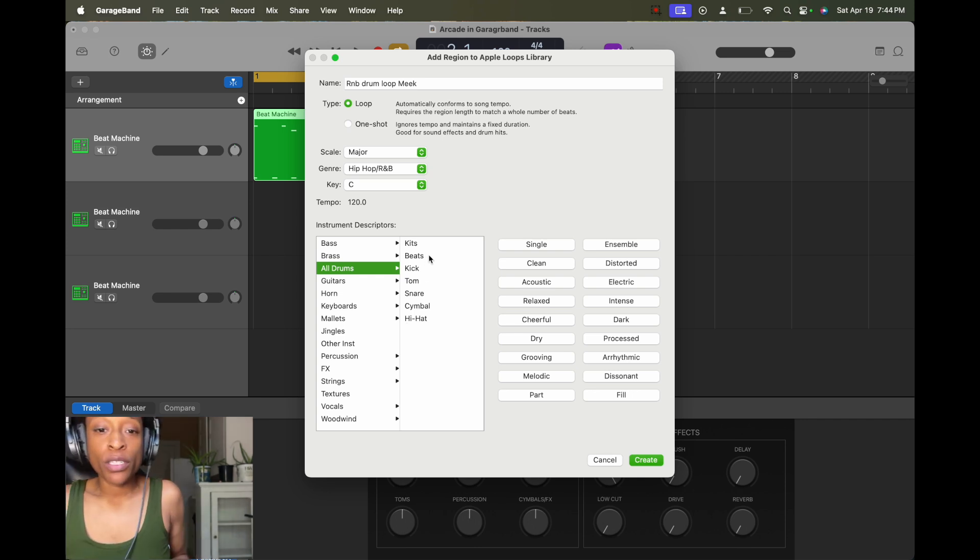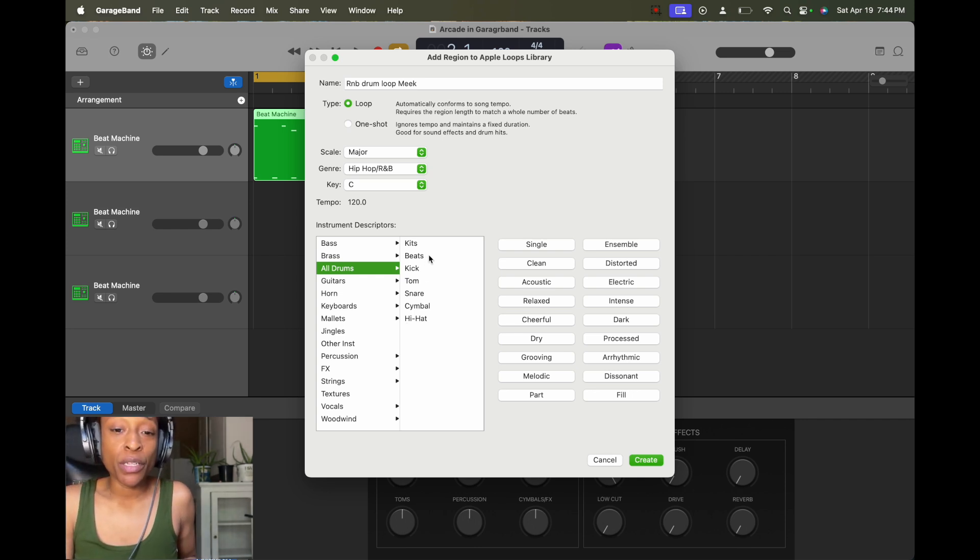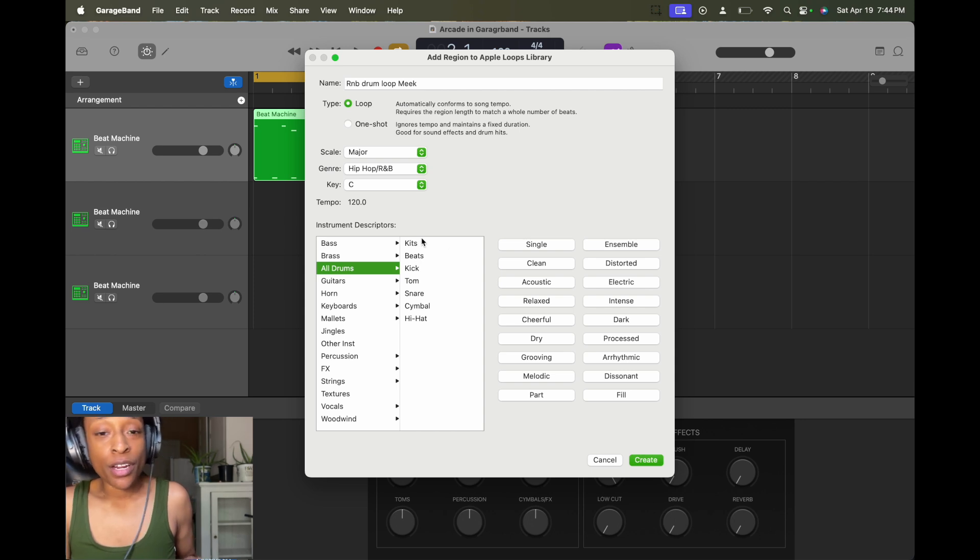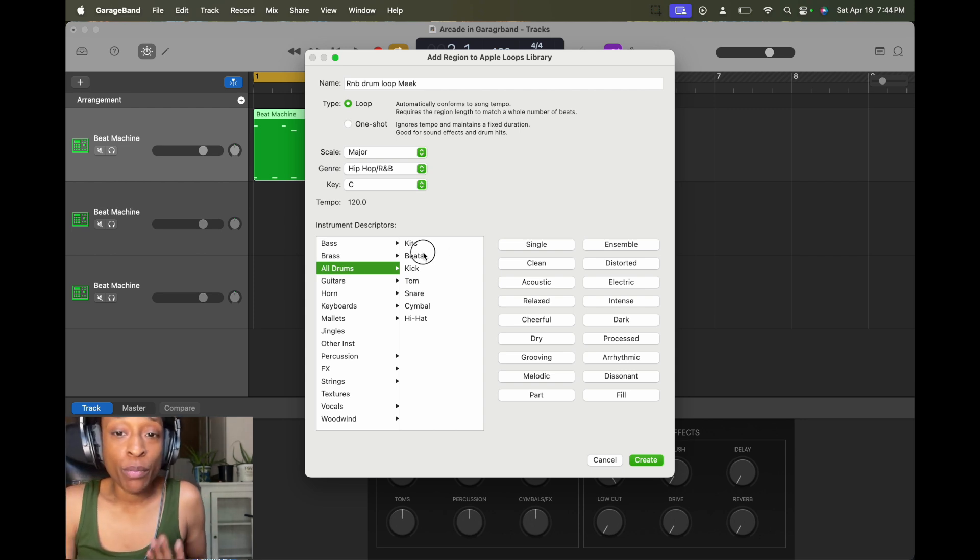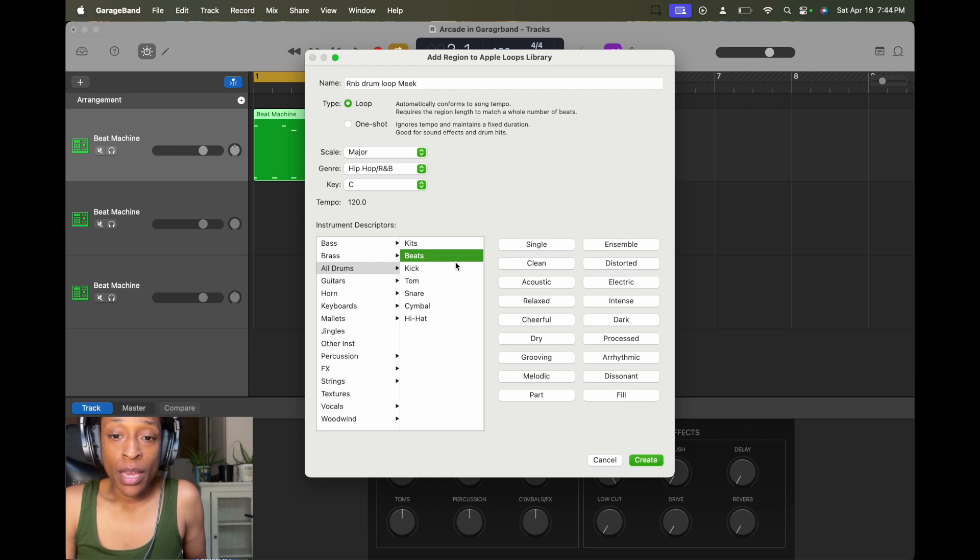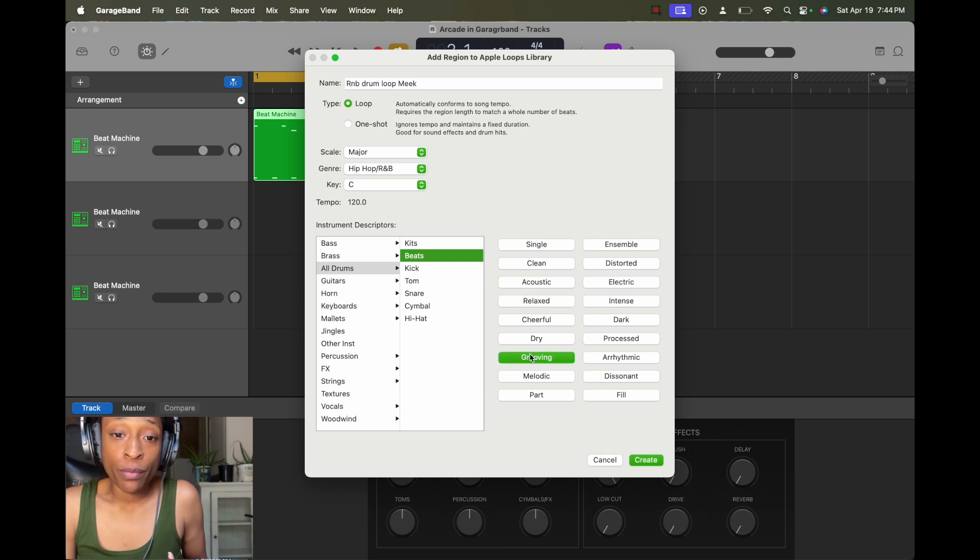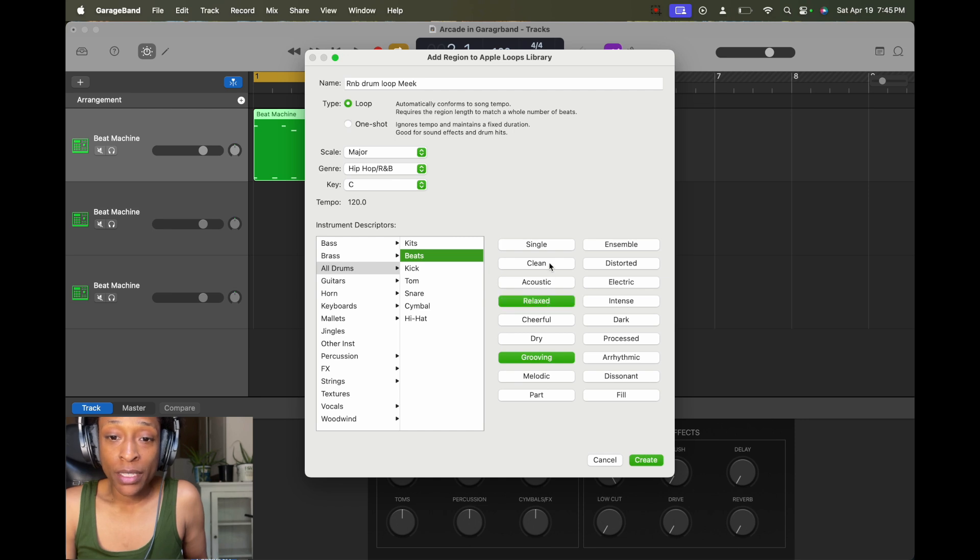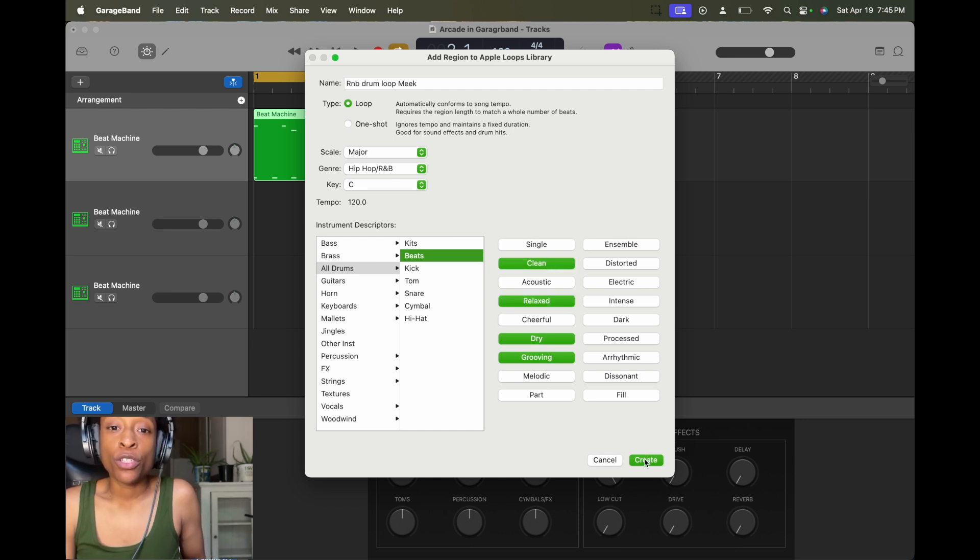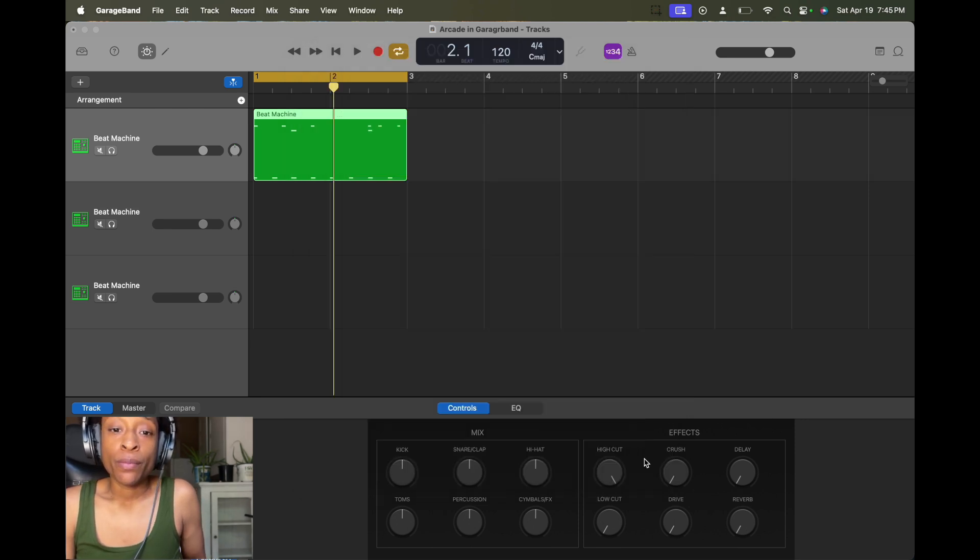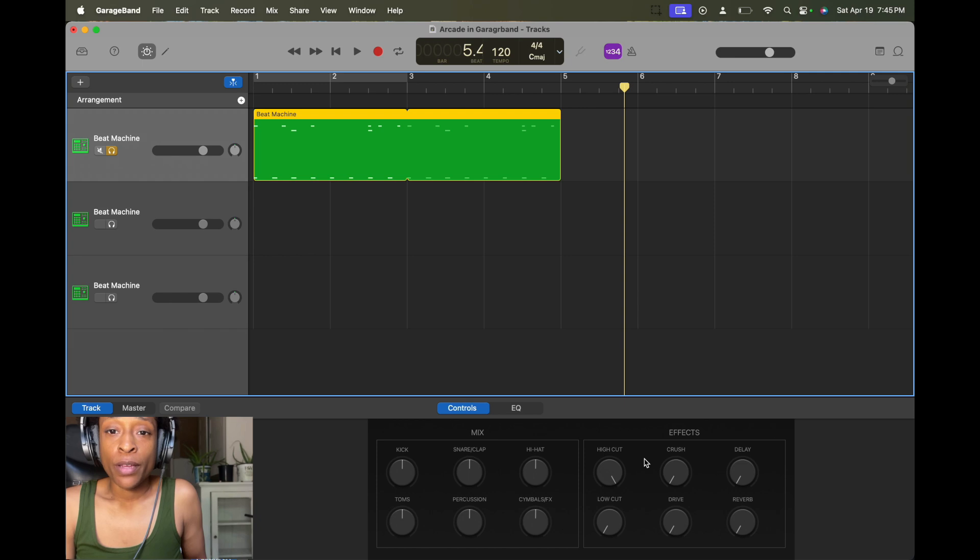And I'm going to select beats because it's a beat loop. I got a snare, I got a hi-hat, and I got a kick. But it's a beat too. So I'm going to put beat. And then you can select more descriptors when you're looking for it. So you can select more than one descriptor. So I think it's grooving, I think it's relaxed, clean. And then you go to create.